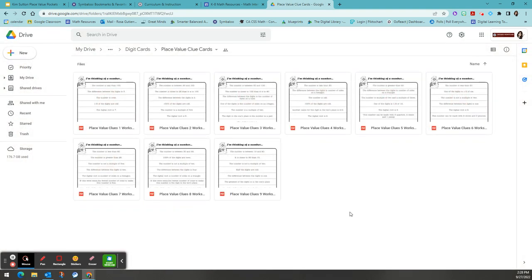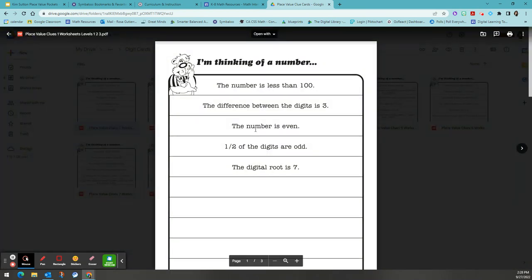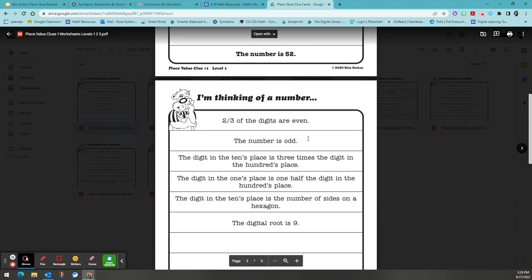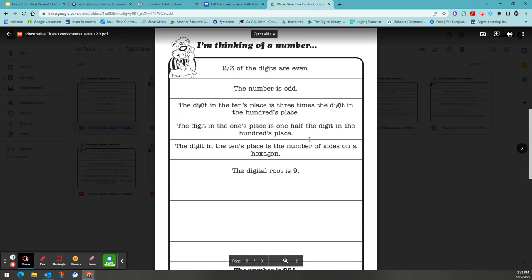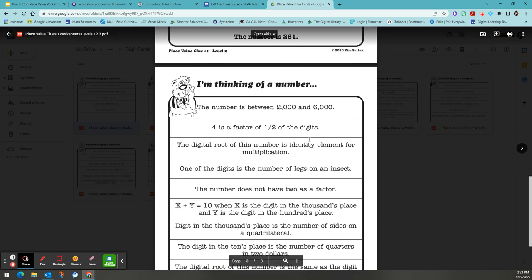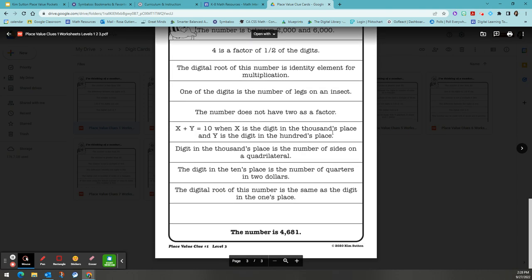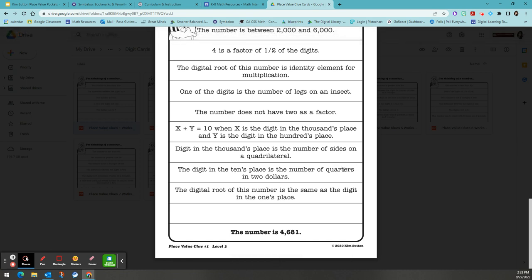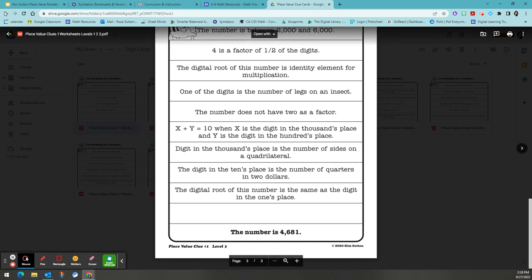We also have a variety of place value clues that you can use in your class. Each of the clues has a level one, a level two, and a level three of clues. Feel free to play around with these clues and use them with your students as needed.